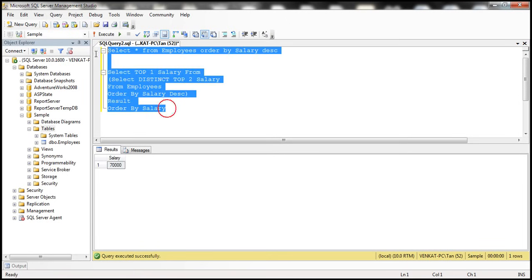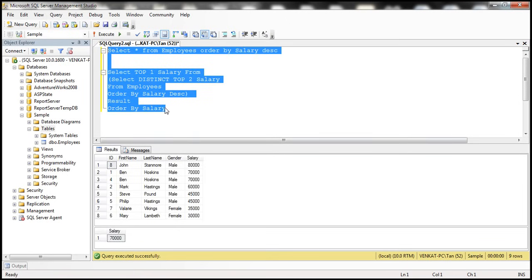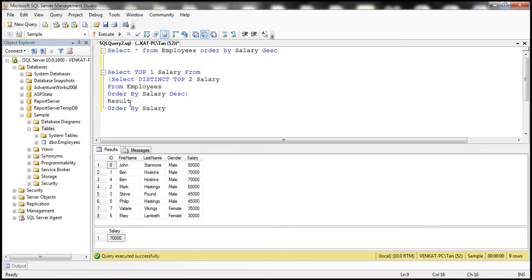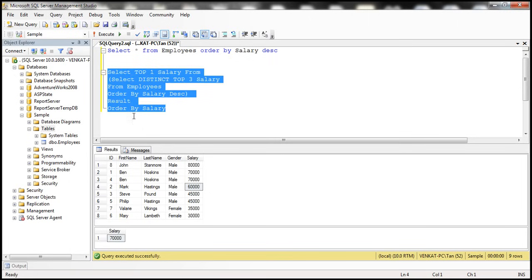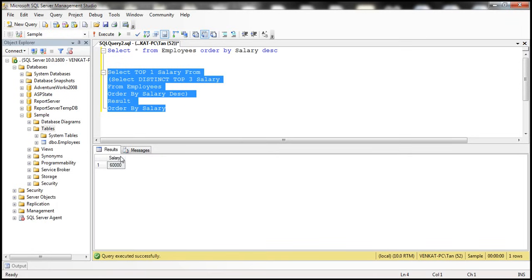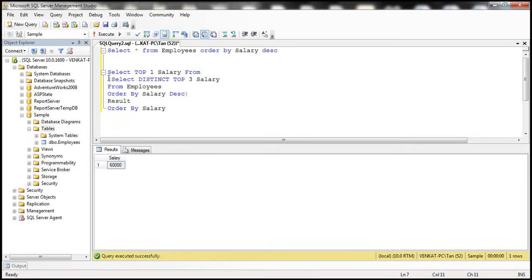This query can be used to retrieve any Nth highest salary. If you want the third highest salary — first is 8,000, second is 7,000, third is 6,000 — simply replace TOP 2 with TOP 3. When we execute this, we get 6,000 as the output. So you can use this subquery approach to find any Nth highest salary.